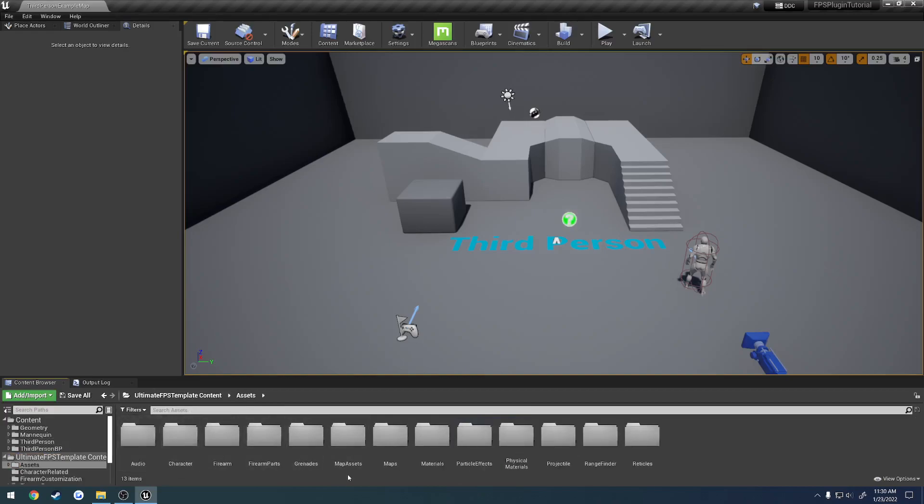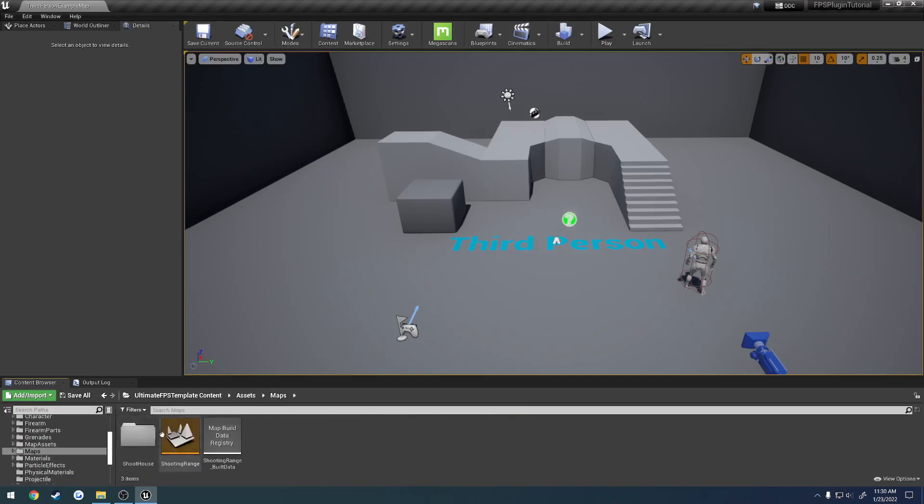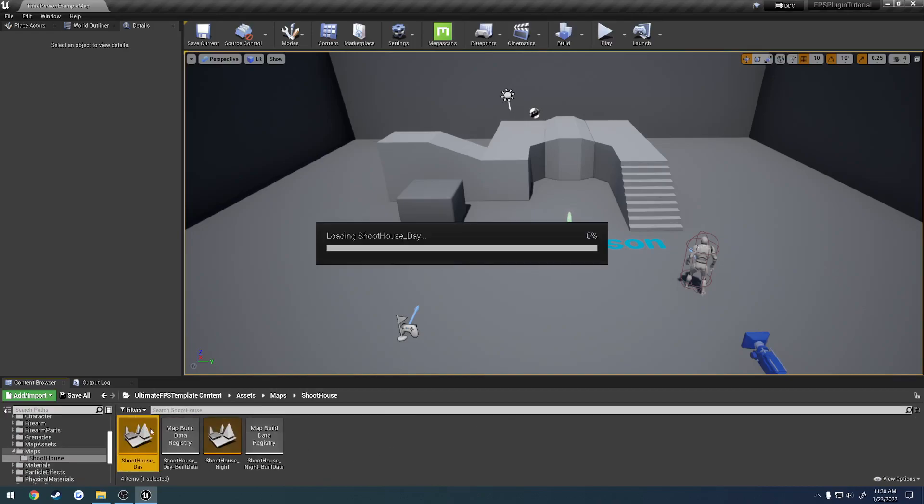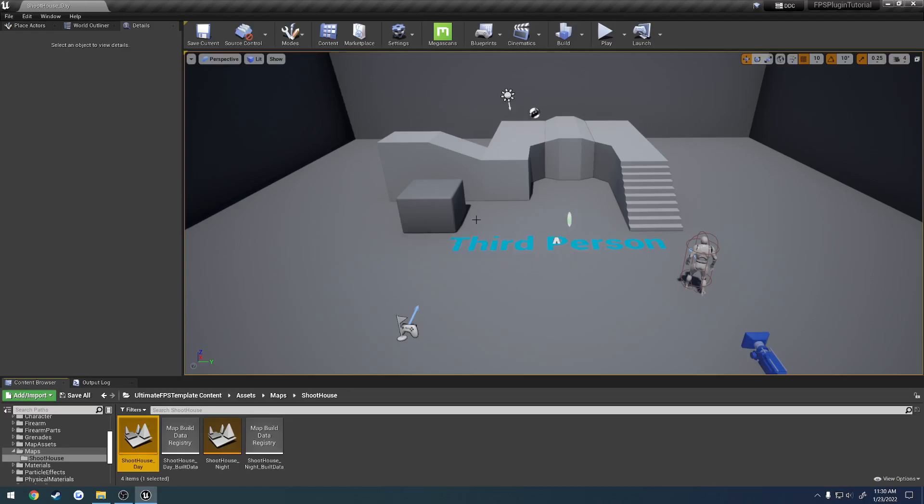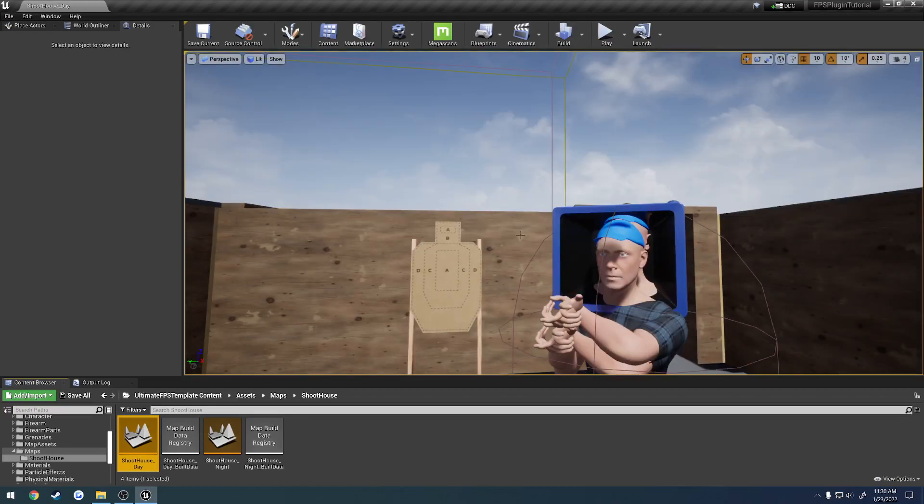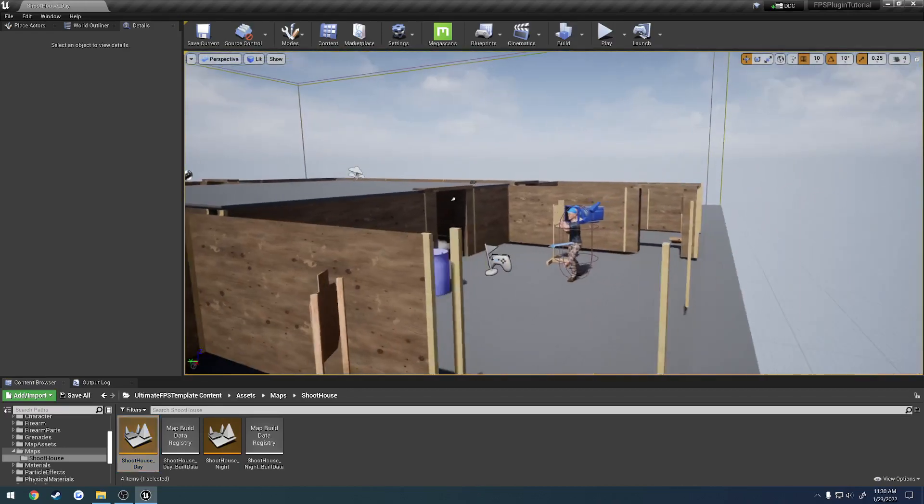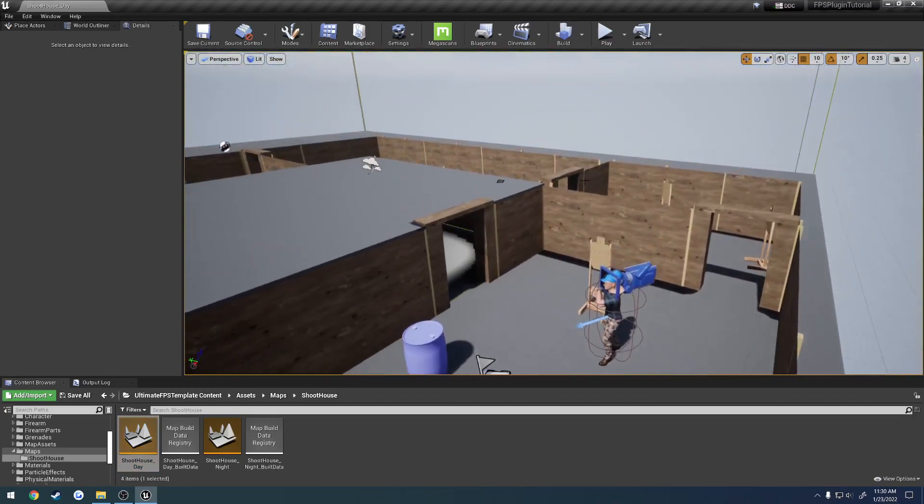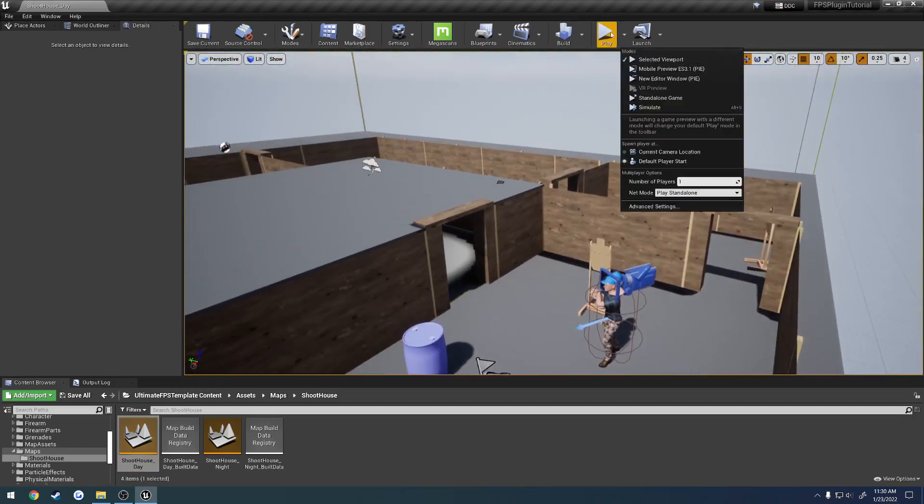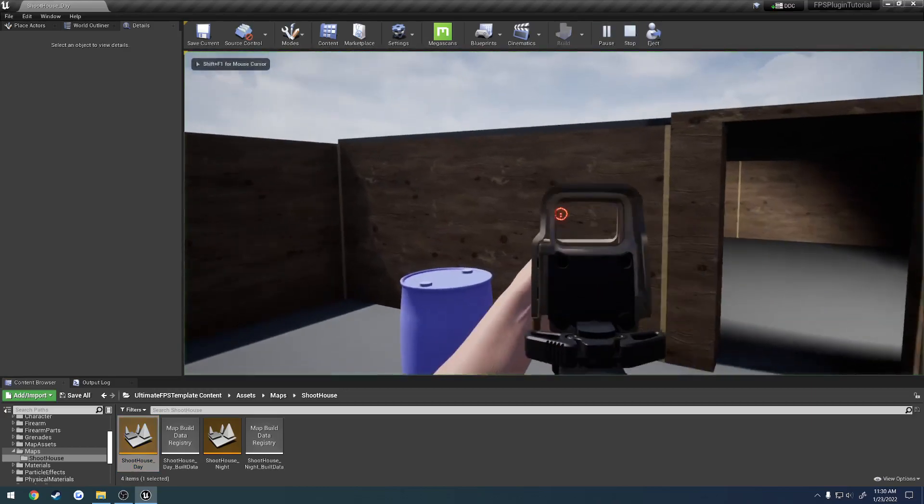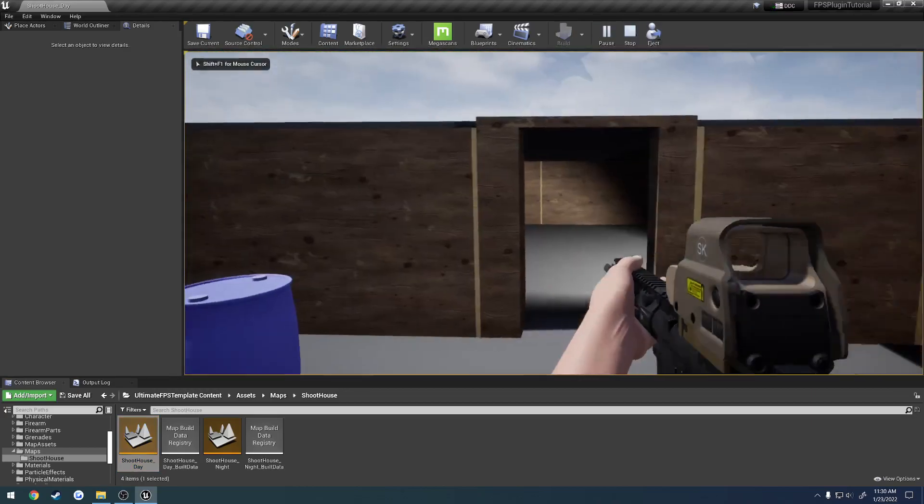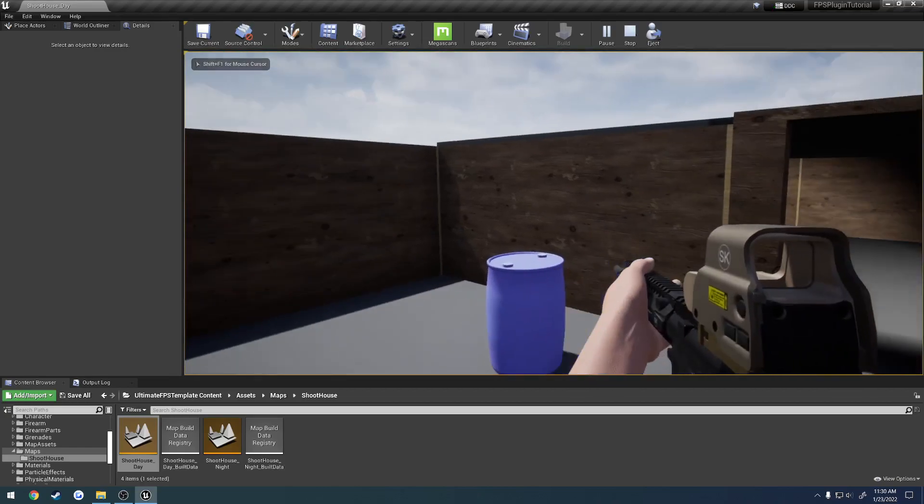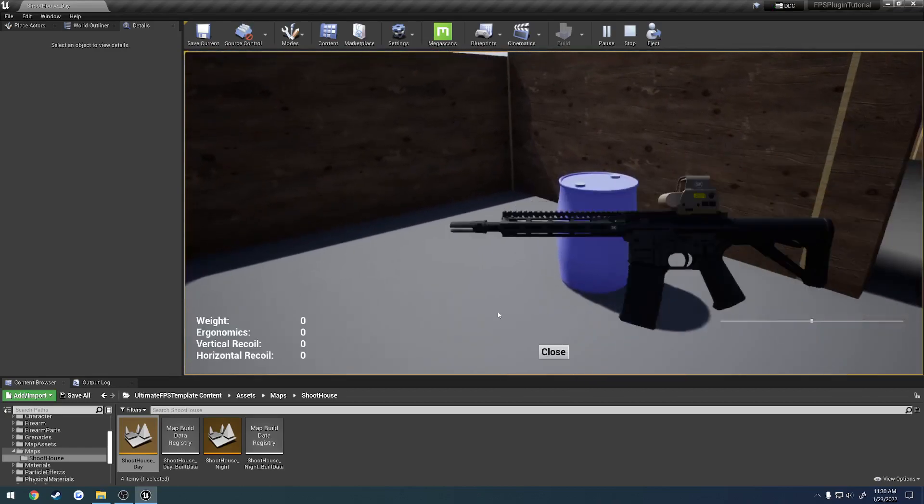So just to confirm and make sure everything's working, I'm going to load up just the provided example map, and it's probably going to have to compile shaders and all that. Oh, I stand corrected. And just hit play. Everything seems like it is good to go.